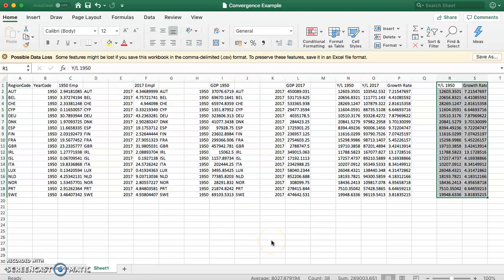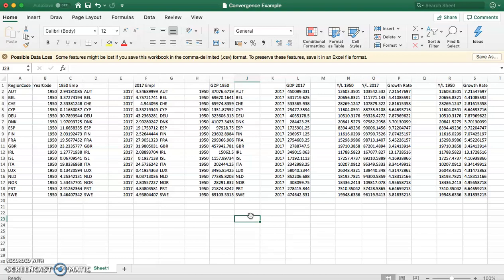In this video tutorial we're going to show how to look to see if convergence has occurred as predicted by the Solow growth model. We're using data downloaded from the Penn World Tables. Once you download the data you need to tidy it up to look like this.